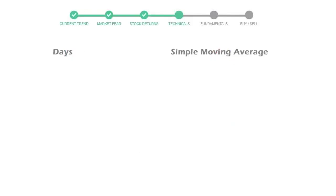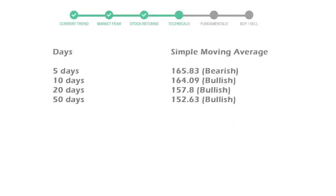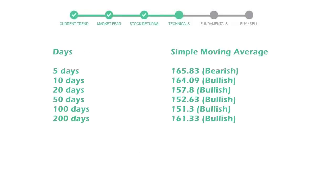Now let's have a look at simple moving average data. Moving average indicates what could be the next footprint of the stock price in near future. 5-day average is 165 with a bearish indication. 10-day is 164 with a bullish indication. 20-day average is 157, which is a bullish signal.